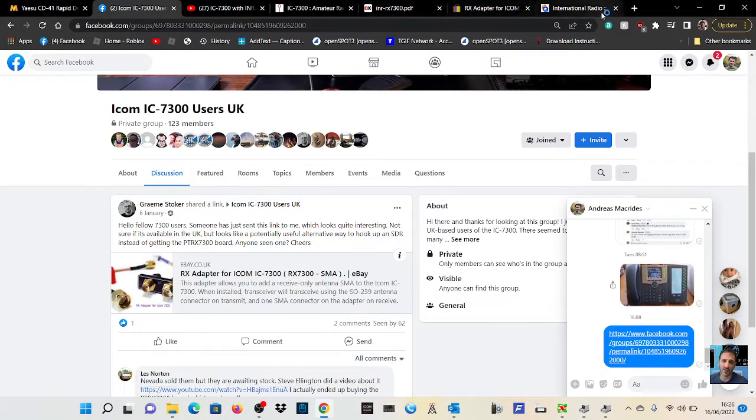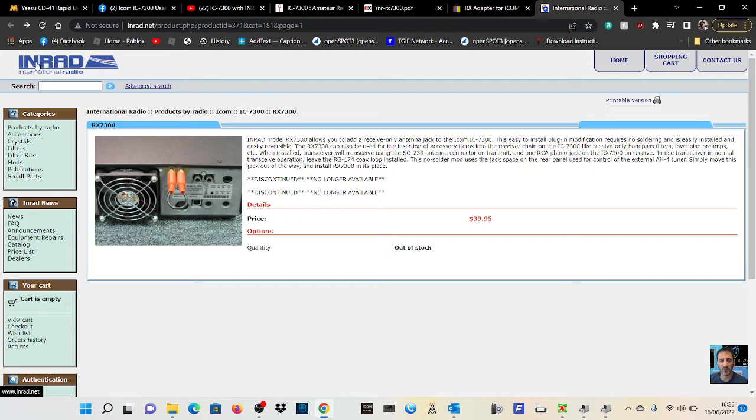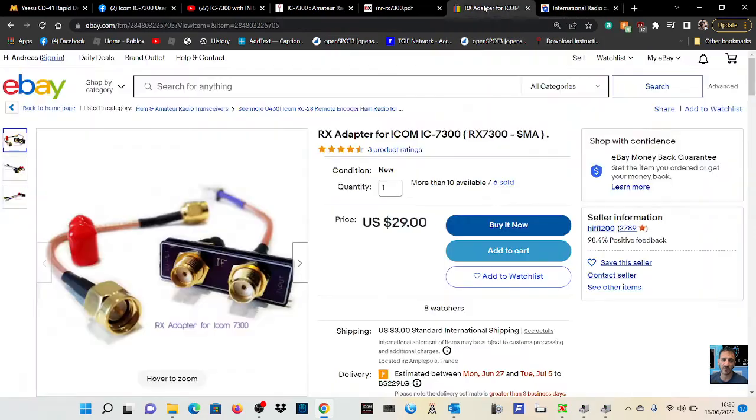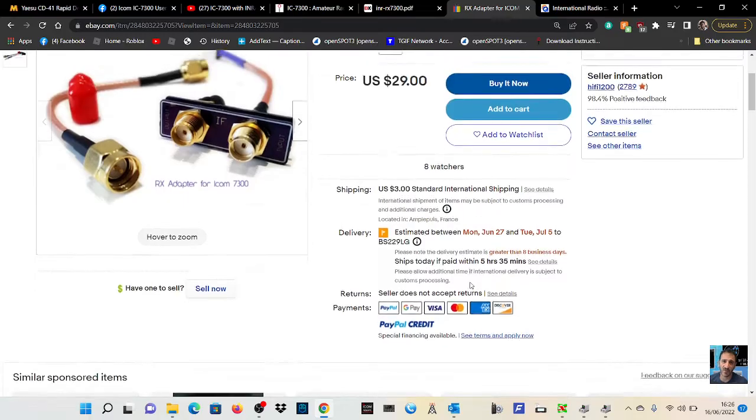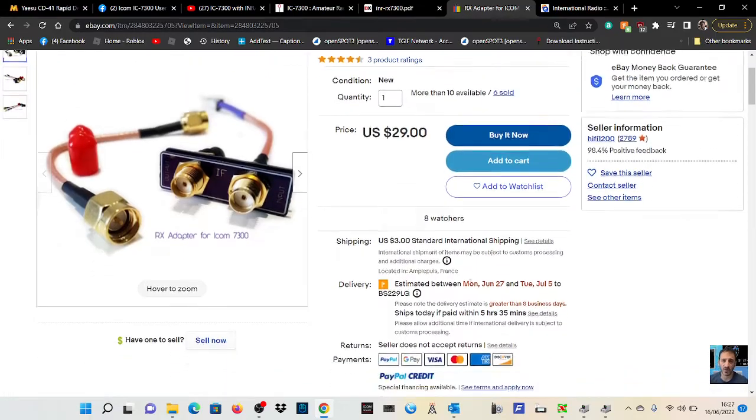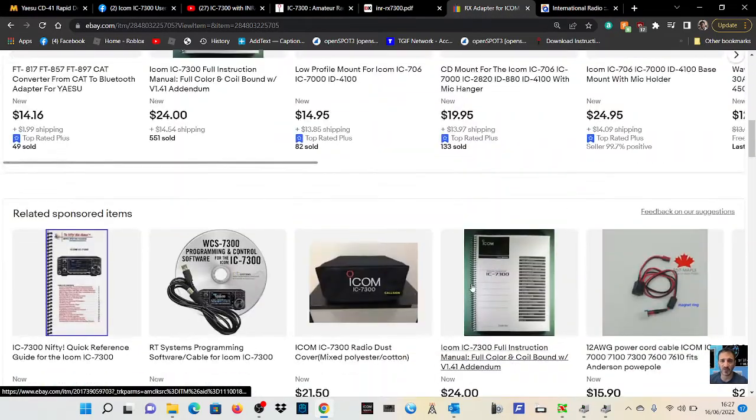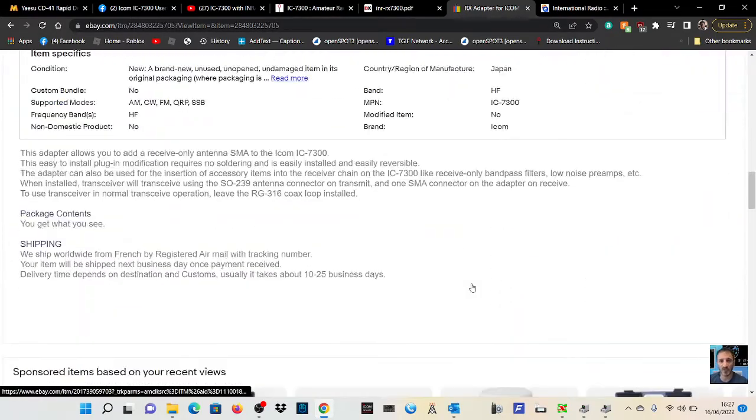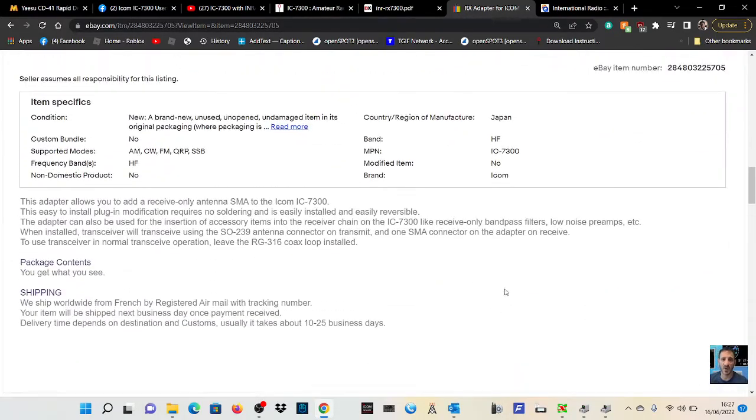Now this looks like it was made by Inrad. It says here it's discontinued, but on eBay this item is for sale. If we look at the description on eBay, it says this adapter allows you to add a receive only antenna SMA to the ICOM 7300.